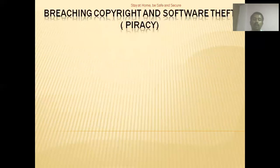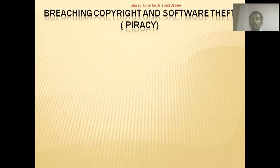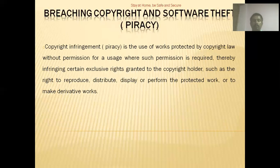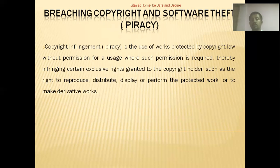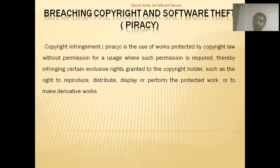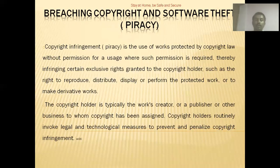The next topic is breaching copyright and software theft. In short, we can understand it in a single term called piracy. Piracy means to rob, to steal. Copyright infringement or piracy is the use of works protected by copyright law without permission for a usage where such permission is required, thereby infringing certain exclusive rights granted to the copyright holder — such as the right to reproduce, distribute, display, or perform the protected work, or to make derivative works. The copyright holder is typically the work's creator or a publisher or other business to whom copyright has been assigned.